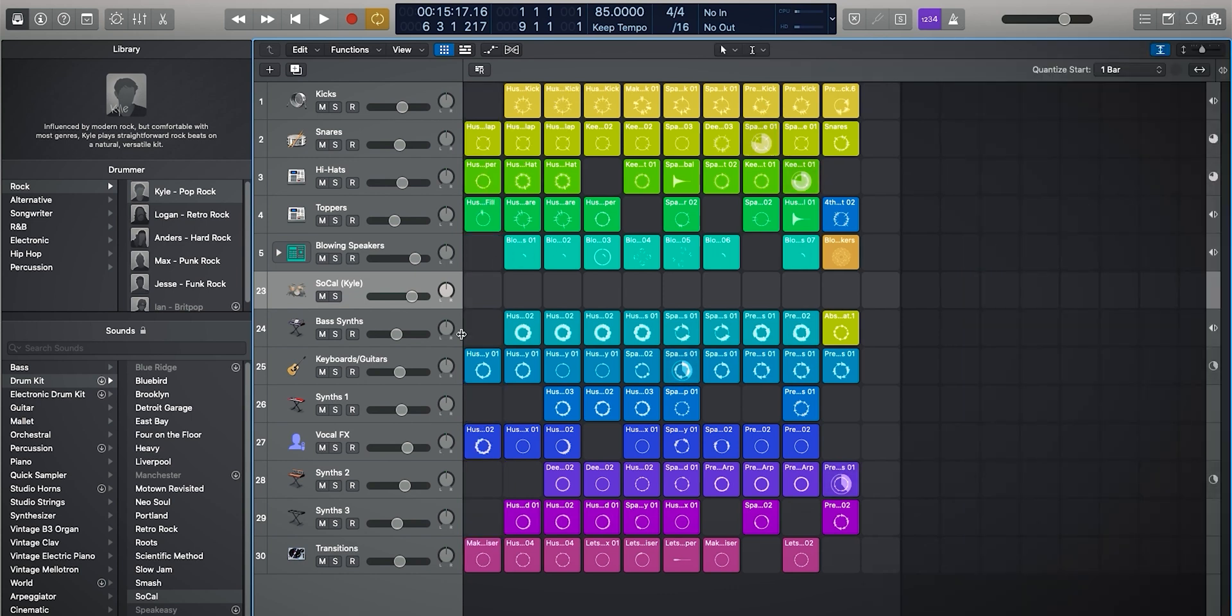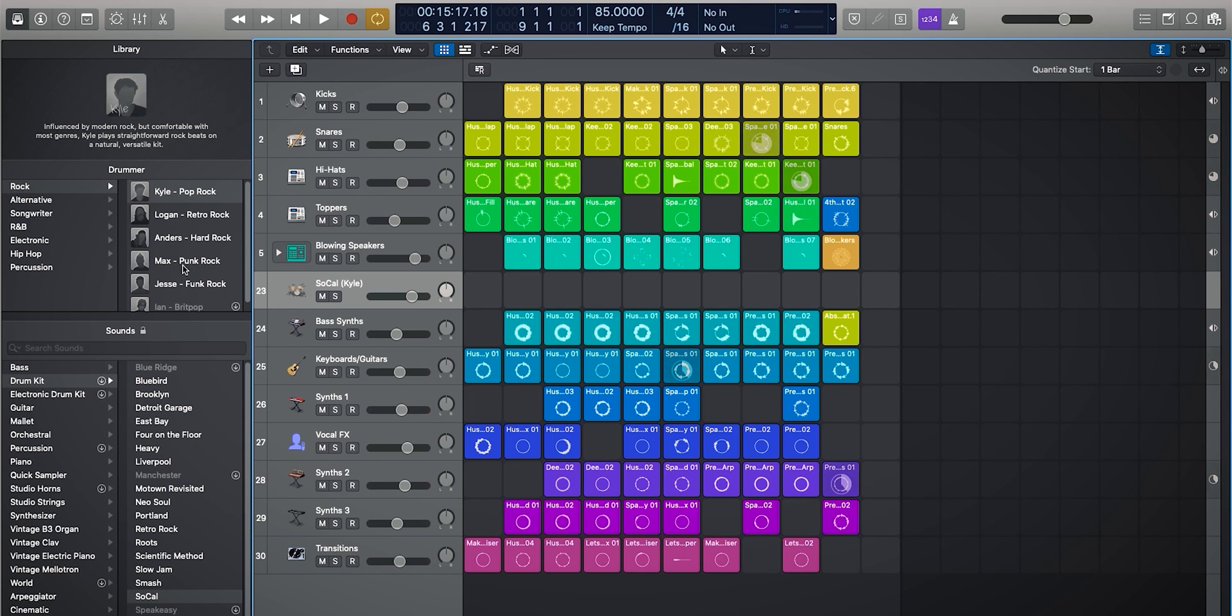So let's take a look at Kyle on our drummer track over here. So we've got Kyle booted in and he's a modern rock drummer. You know, it gives us a profile. You can switch him out for Logan or whatever for different styles, but we're happy with Kyle for now.